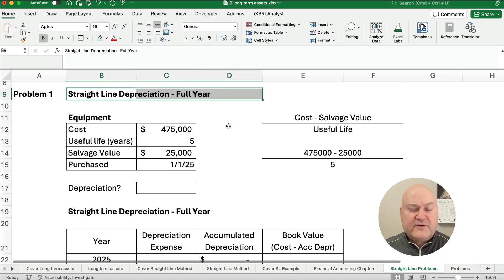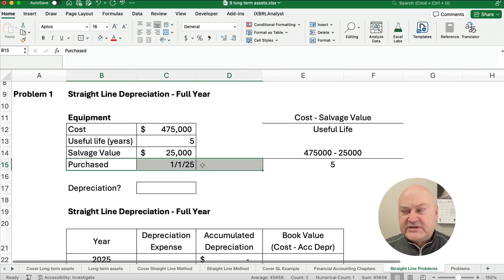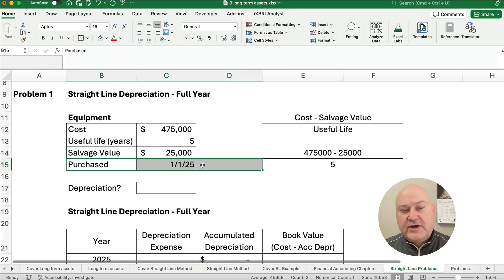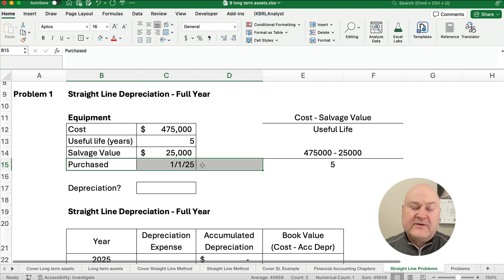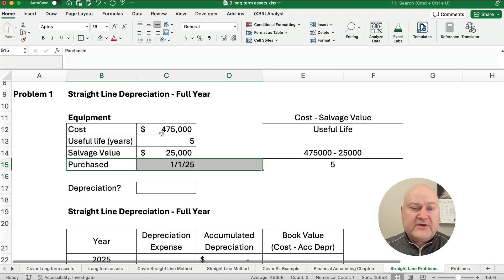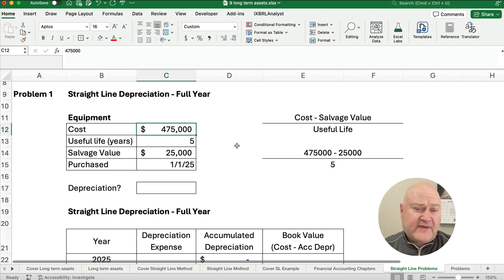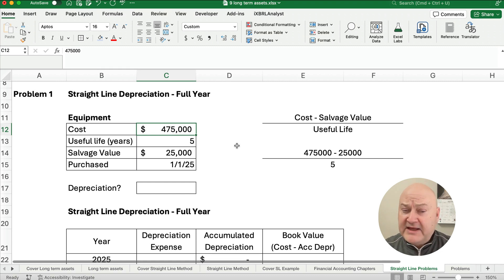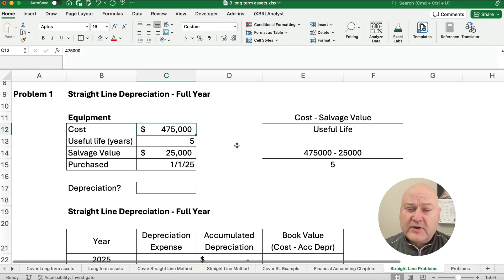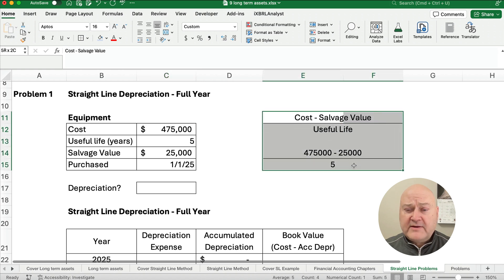We're going to assume the very first year is a full year. So what we mean by that is we're going to assume it's purchased exactly on the very first day. You get a full 12 months. So therefore, it's a real simple problem without any adjustment. So let's just say, assume here that our cost is $475,000. Our useful life is five years. At the end of five years, it will have a salvage value or residual value of $25,000.